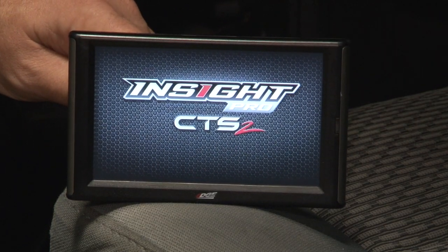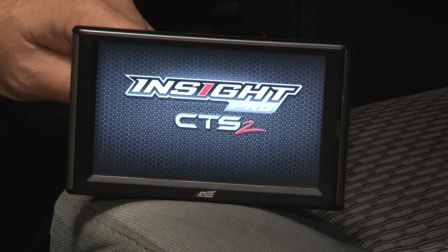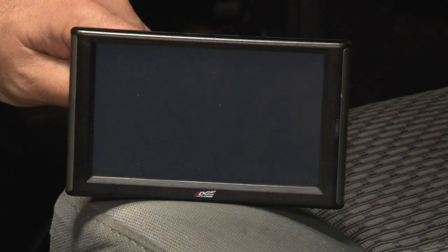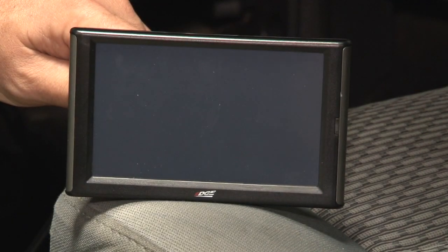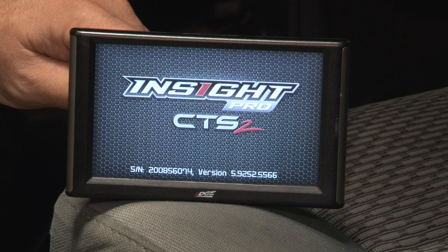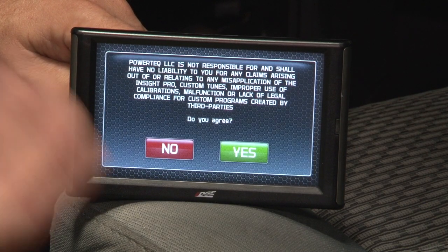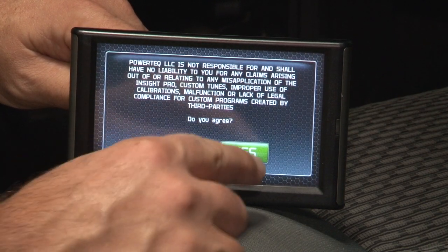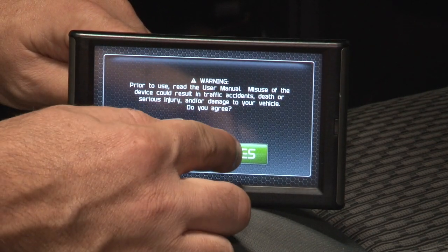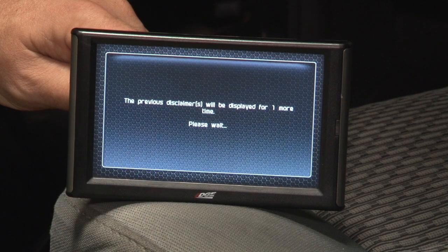When you plug it into the truck for the first time, it's going to boot up. This is the first screen you'll see. There are some warnings and disclaimers that we're going to have to accept, and the first few times you plug it into your vehicle, you're going to have these to agree to.